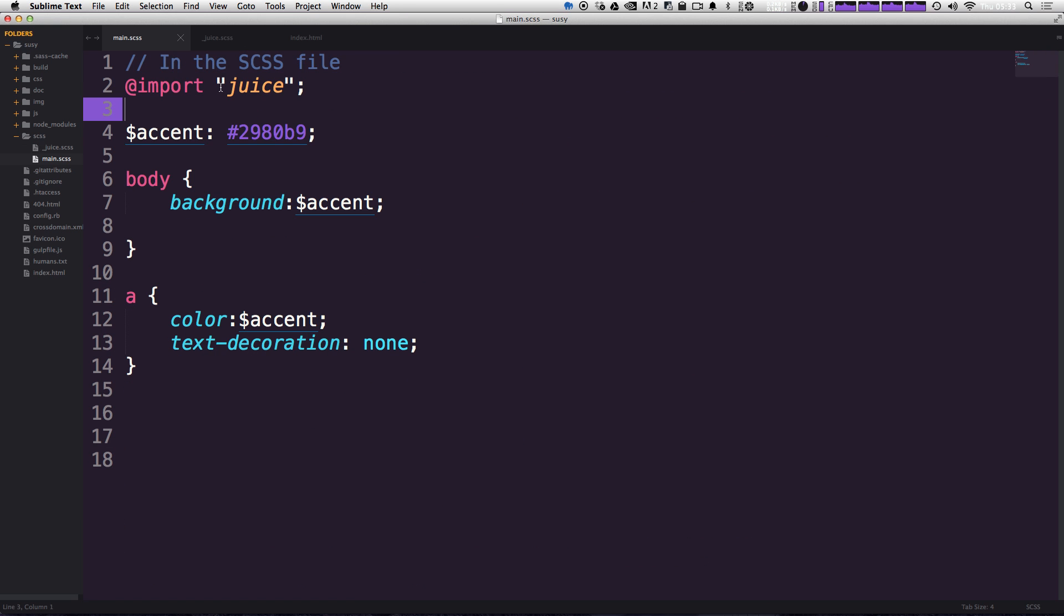So as you can see, the installation process isn't super involved. We're essentially just downloading a partial Sass file here and importing it into our CSS. So let's go ahead and actually try something out.